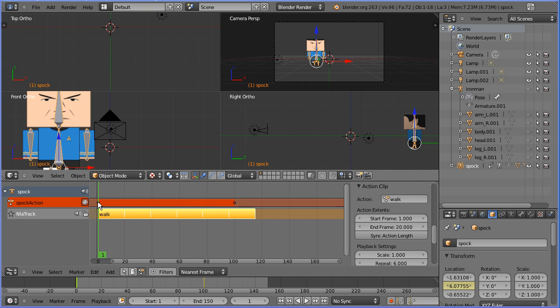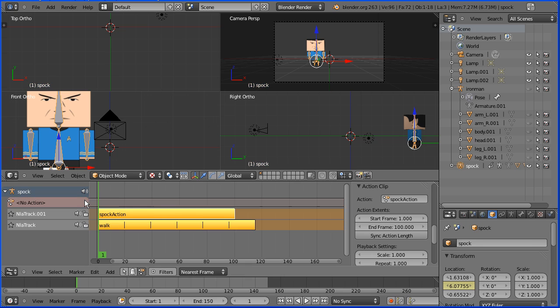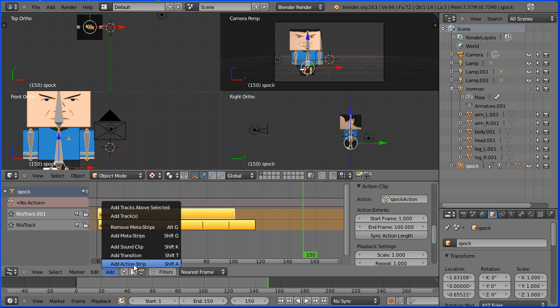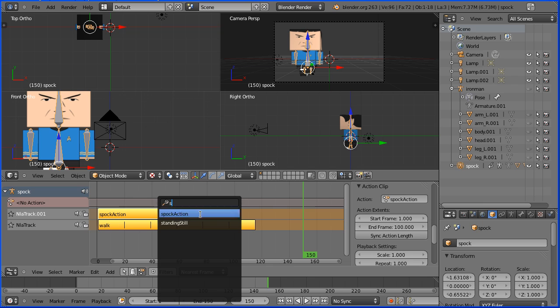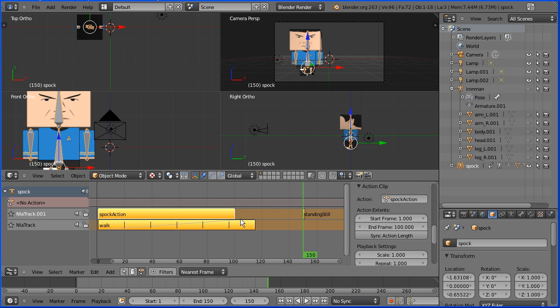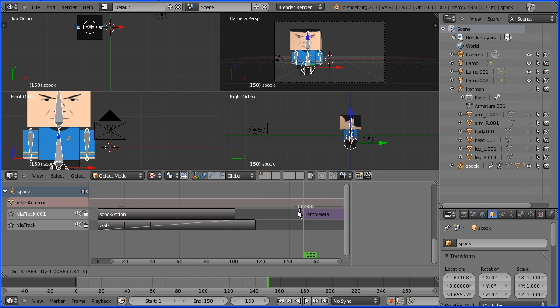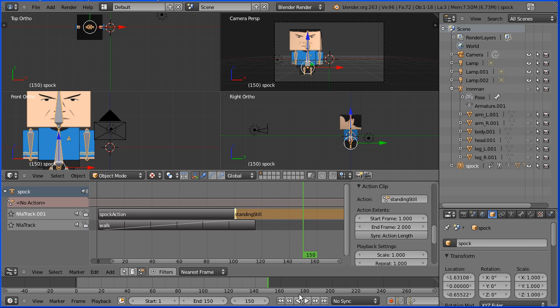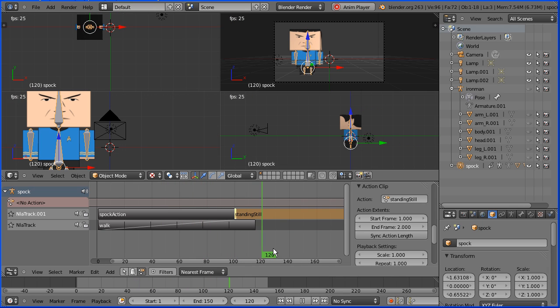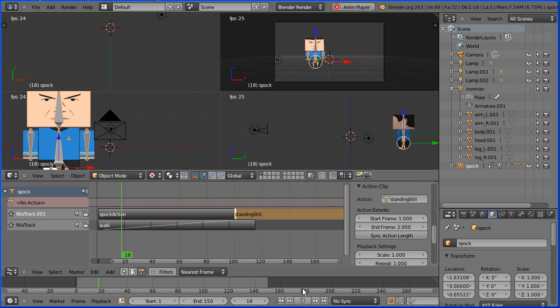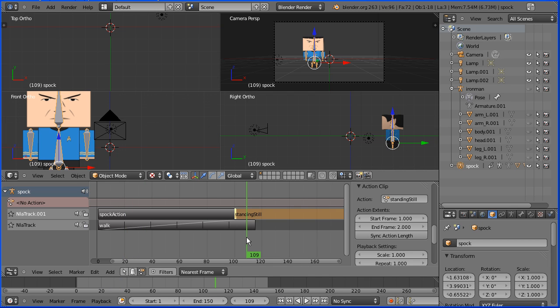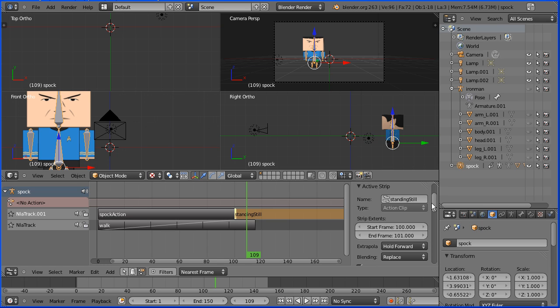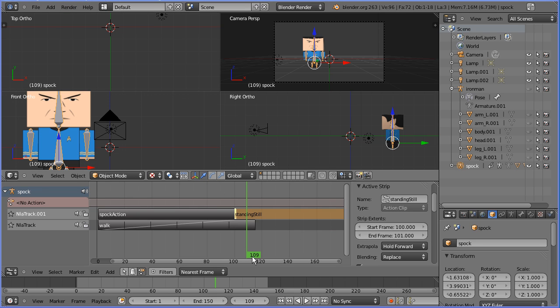Click the snowflake button to convert the keyframes that move Spock into an action strip. Select the new track and move to the end frame. Go to the add menu, add action strip, and search for and select the standing still action. Select the action, press G to grab and move it to the end. Now if I press play, the standing still takes priority over the walk action because it's in a higher track. And even when the action has stopped, if I go to the properties of the action strip, because extrapolation is hold forward, it still takes priority over the walk cycle.